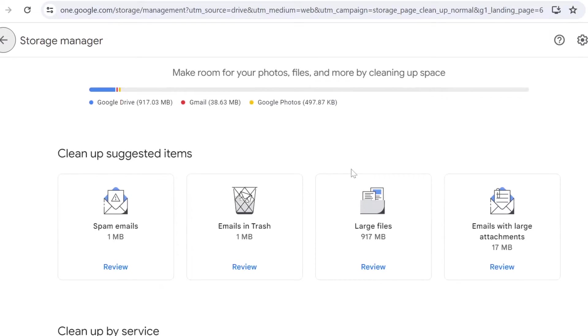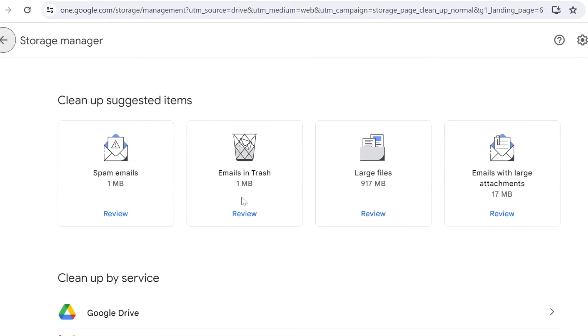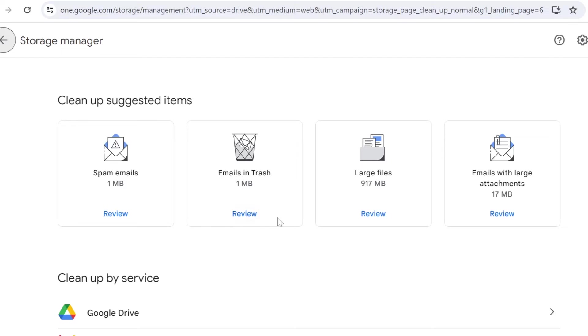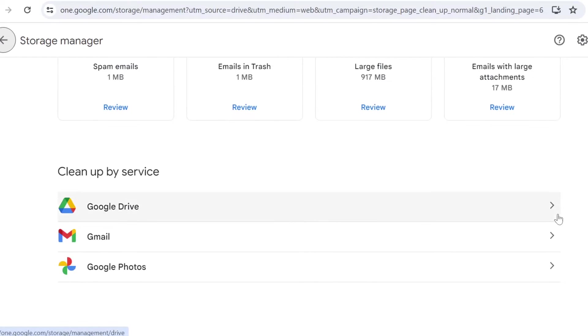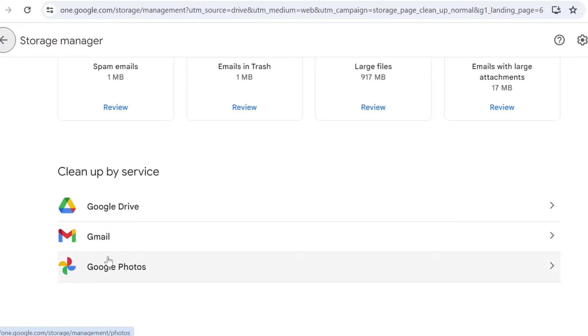You have one spam email, some emails in the trash, some large files, and some emails with large attachments. You can come and review each of these sections one by one and see if you can just delete them. Now you can also clean up by service, simply clicking on each of these sections. It will take you to the specific Google product and then you can see what you can do about it.